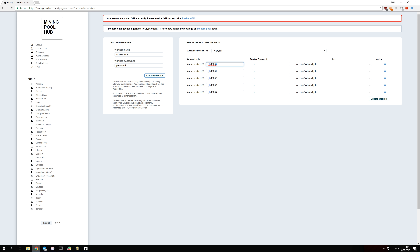Over here there's a GTX 1080 Ti. If you have, say, an RX 580, you can enter something like RX580 and number one so you know it's your first rig. But it doesn't matter — you can enter whatever name you want.